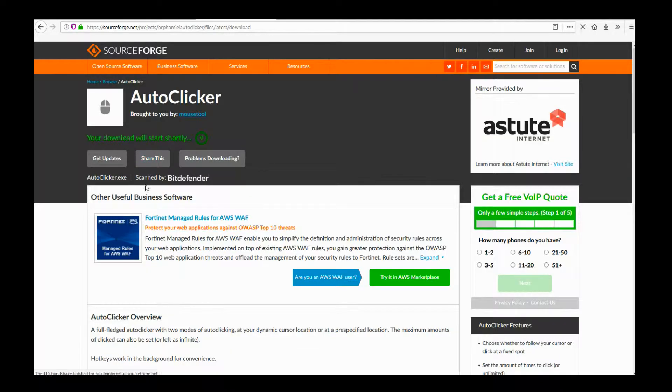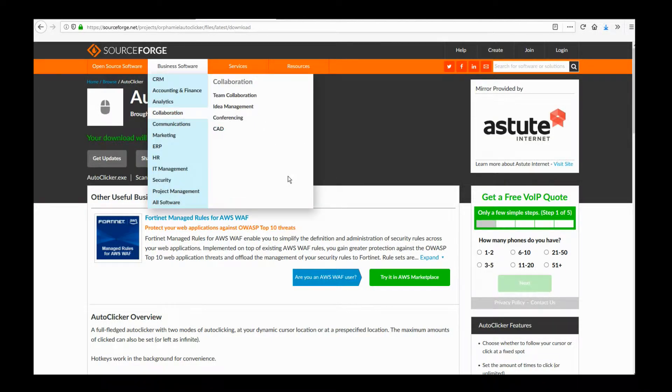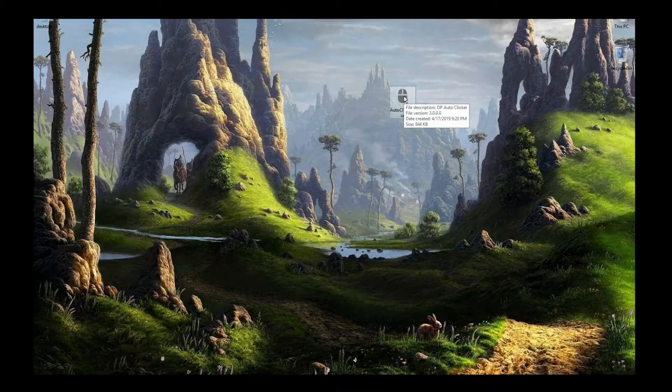We're going to use the power of Auto Clicker. Grab Auto Clicker — link is in the description. You don't even have to install it. It's an EXE, just run it.